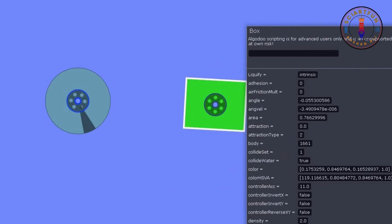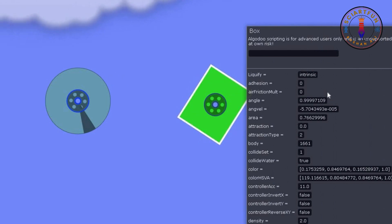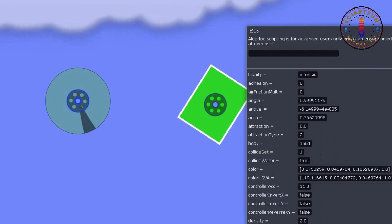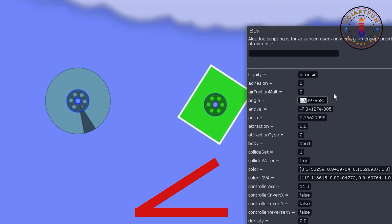Now let's come to the angle property. By changing the value of this you will see that the object is rotating and it is changing its angle. You will see the angle has now changed.